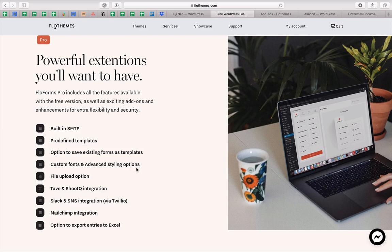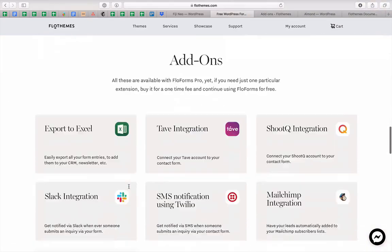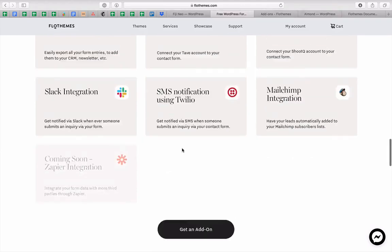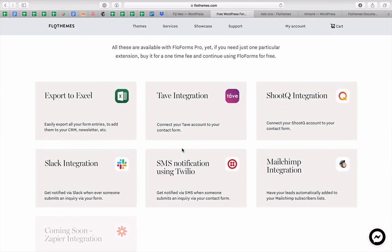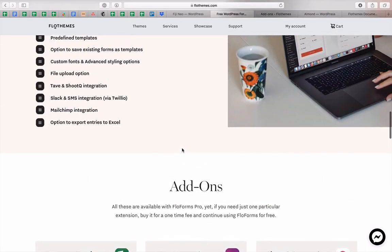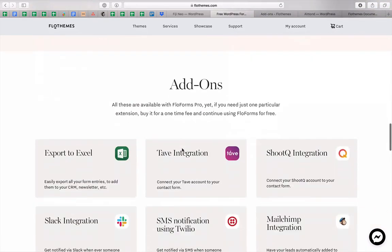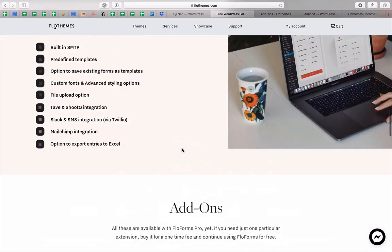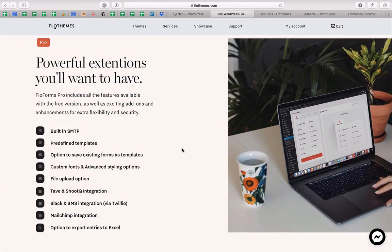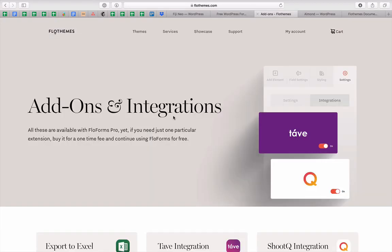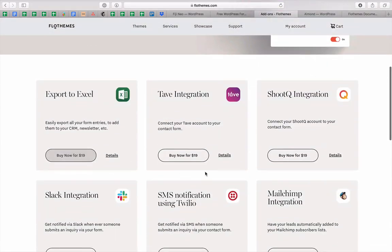We have integrations packed inside the pro version: Tave and ShootQ integrations, Slack and SMS integration via Twilio, and Mailchimp integration. We're also working on new integrations to improve the plugin further. If you choose to use the free version, you can always add integrations as a separate add-on for a one-time fee.